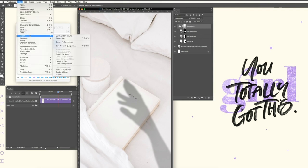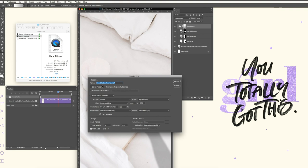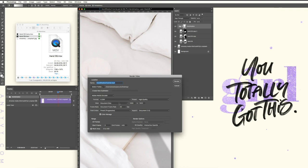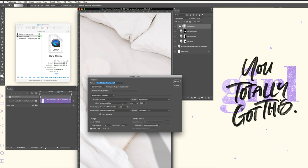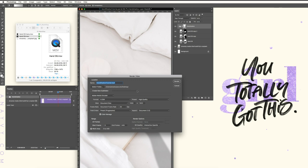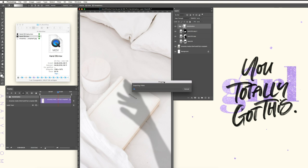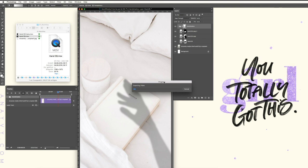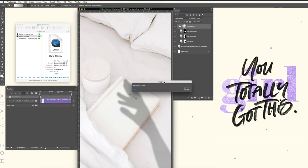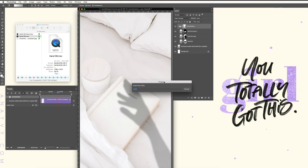So simply go to File, Export, and Render Video. Make sure you have document size selected and simply export it to your folder. So that's basically it. I hope you enjoyed the tutorial. Please stay safe, stay home, and stay healthy, and enjoy the springtime. Bye!